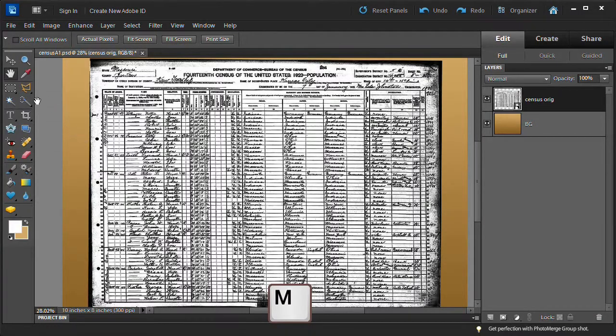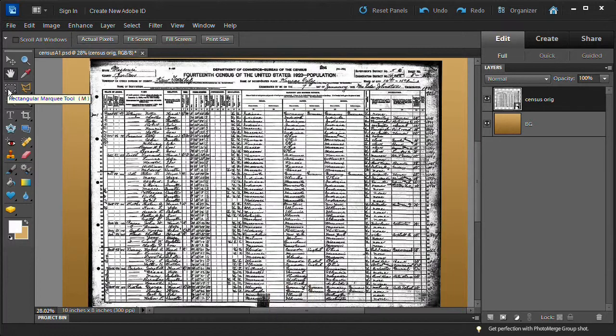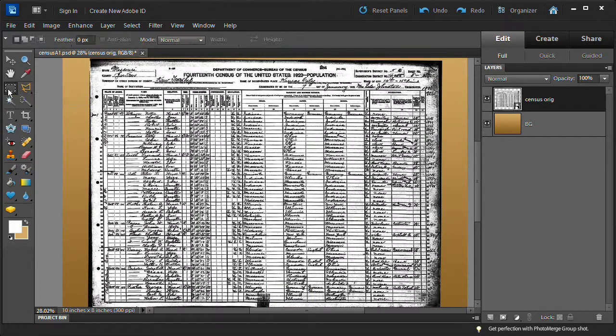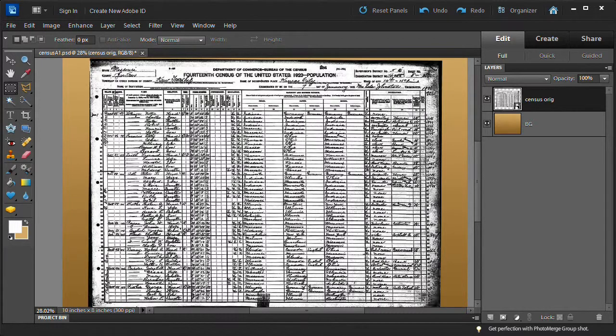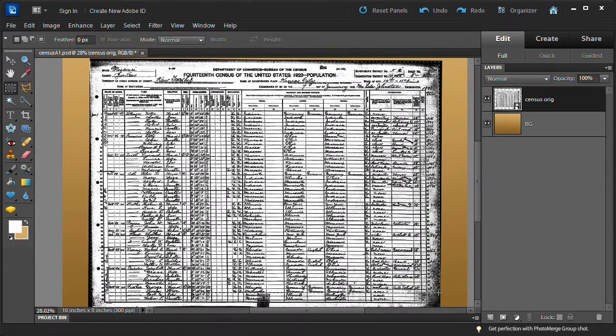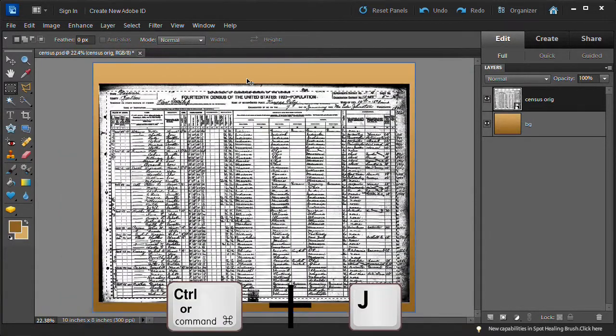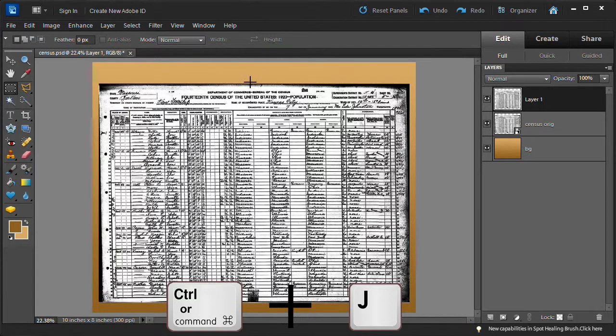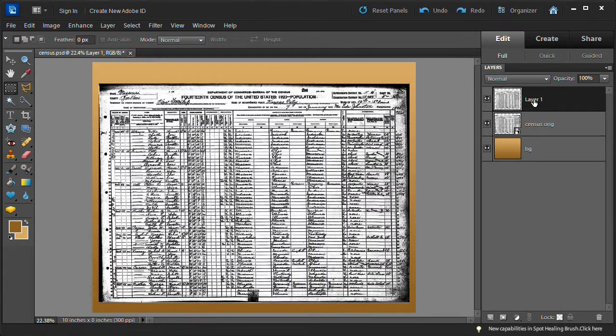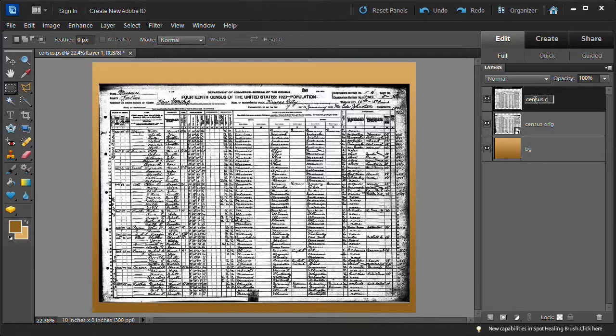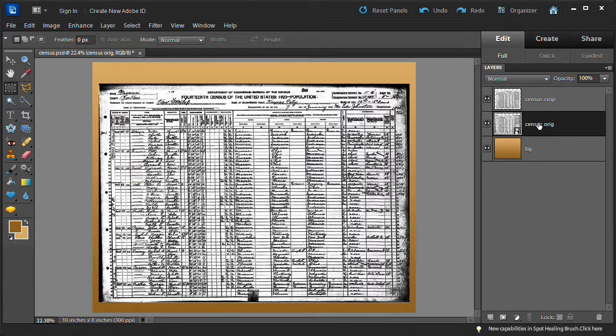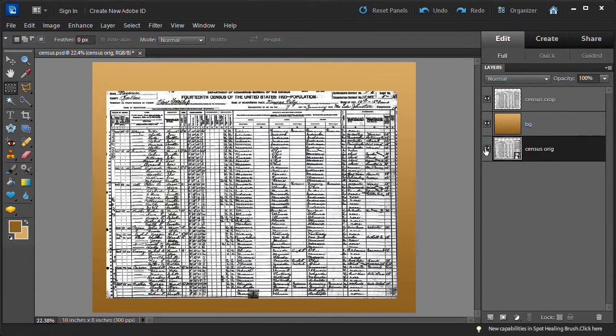Press the M key to select the rectangular marquee tool. Drag around the edges of the census as shown. This will help remove some of the dirty edges and square up the picture. Then create a new layer from the selection by pressing the control key on the PC or command key on the Mac plus the J key. Name the new layer census-crop. Then drag the census original layer to the bottom of the layer's stack and turn off its visibility by clicking off its eye.